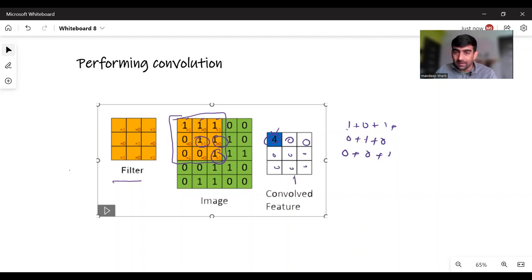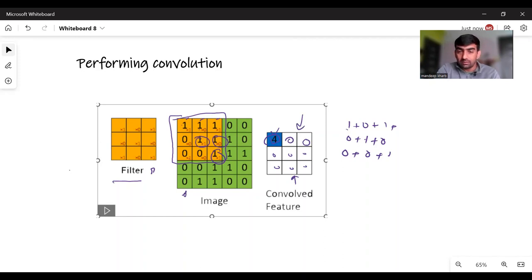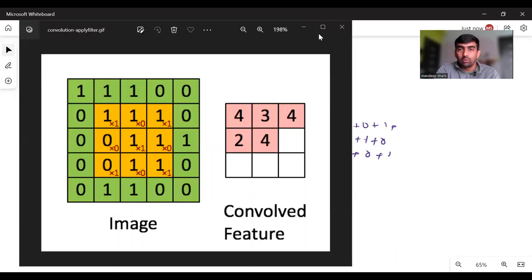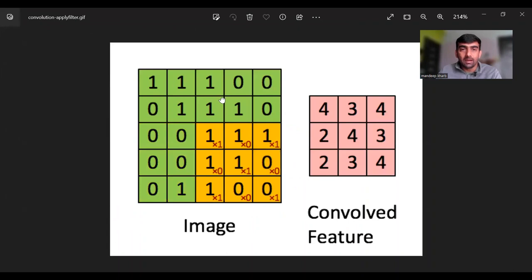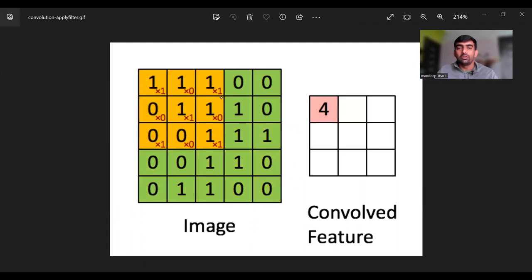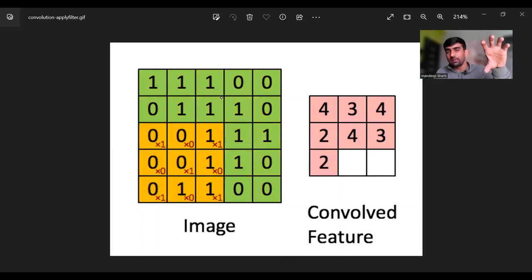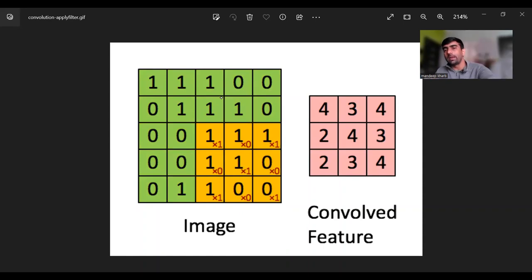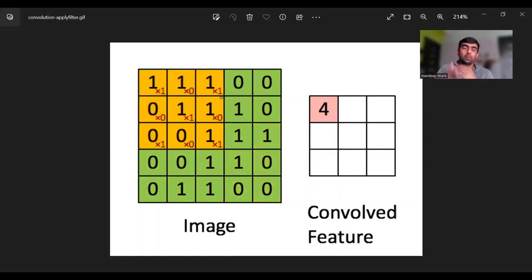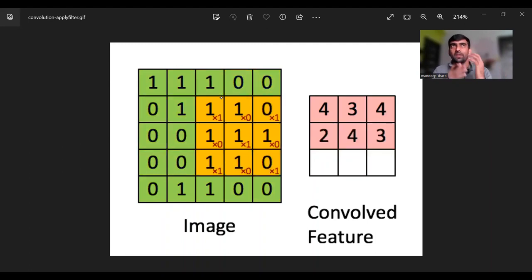This matrix which is generated after applying a filter on my image, this new matrix is termed as convolved feature or convolved matrix. If I take you through the complete process, this is my image and this is my convolved feature. It puts the filter, calculates the matrix multiplication, then adds those values and puts that value into the new matrix. This process of applying a filter onto an image is called convolution.